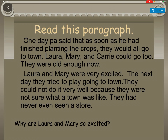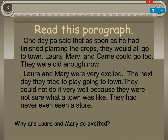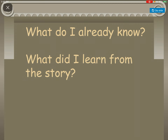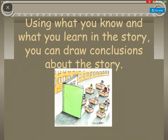Read this paragraph. One day, Pa said that as soon as he had finished planting the crops, they would all go into town. Laura, Mary, and Carrie could go too — they were old enough now. Laura and Mary were very excited. The next day, they tried to play going to town. They could not do it very well because they were not sure what a town was like. They had never seen a store. Why are Laura and Mary so excited? What do I already know? What did I learn from the story? Using what you know and what you learn in the story, you can draw conclusions about the story.